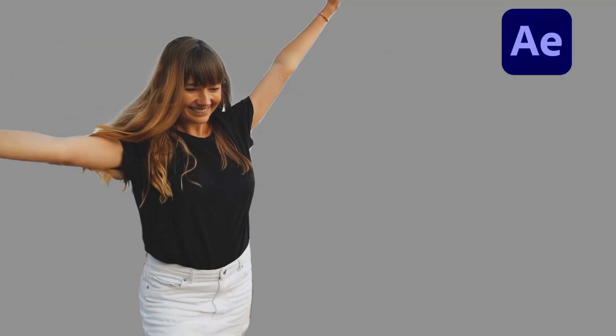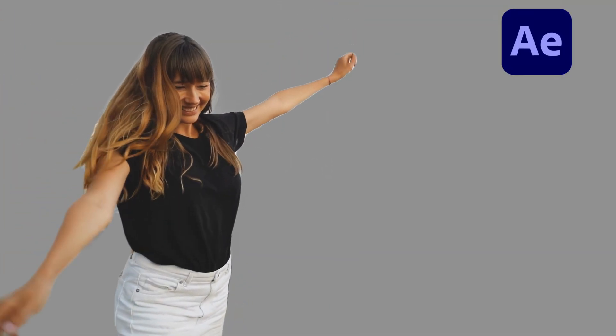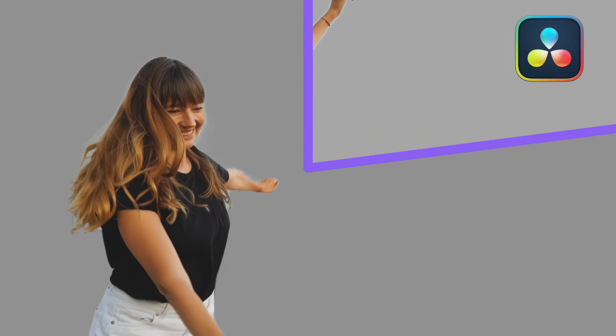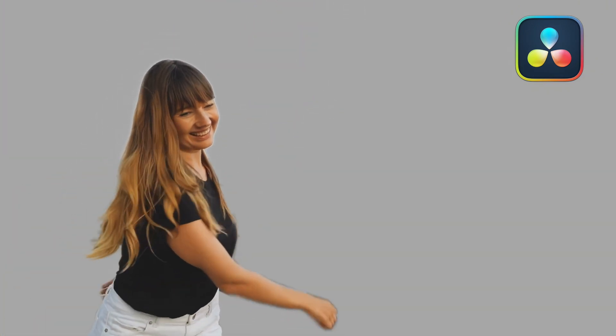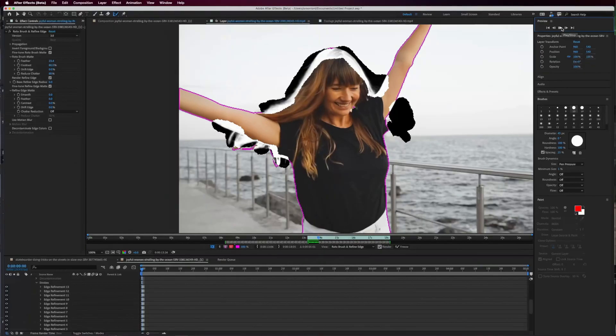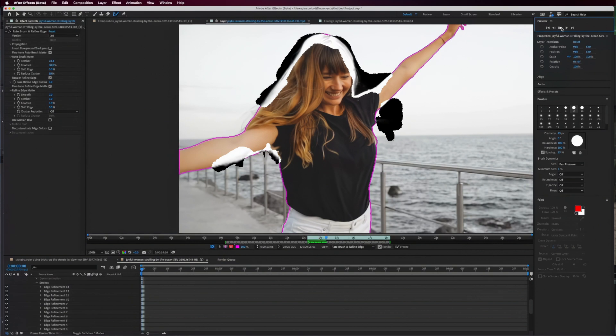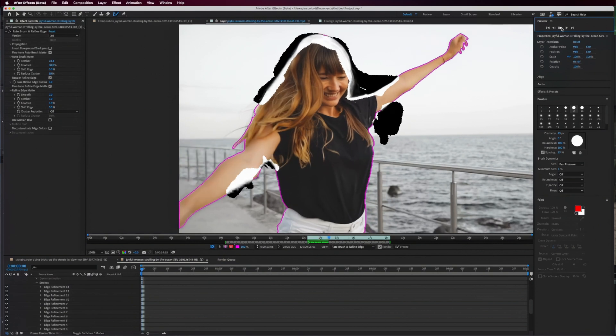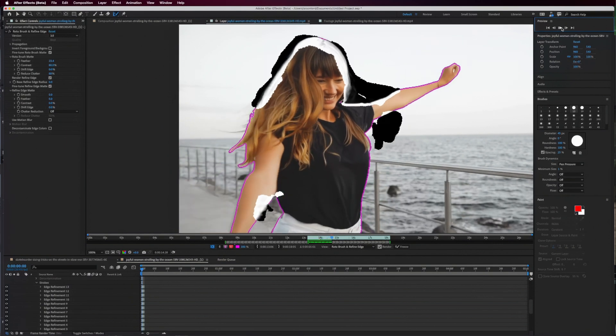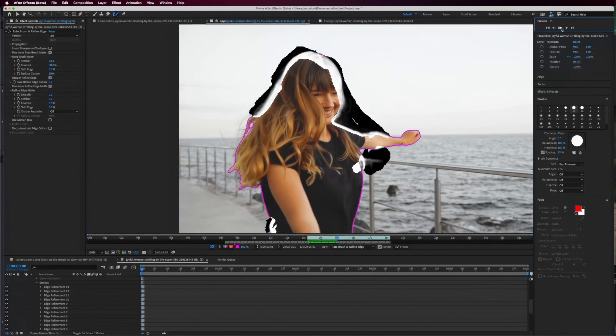Now onto the results. Rotoscope showed quite a bit of jitter when it got confused, while Resolve tended to leave a soft haloing effect when it was less sure of itself. After Effects stole the show with this shot thanks to its Refine Edge tool. It nailed the intricate details, managing to isolate individual hair strands perfectly.